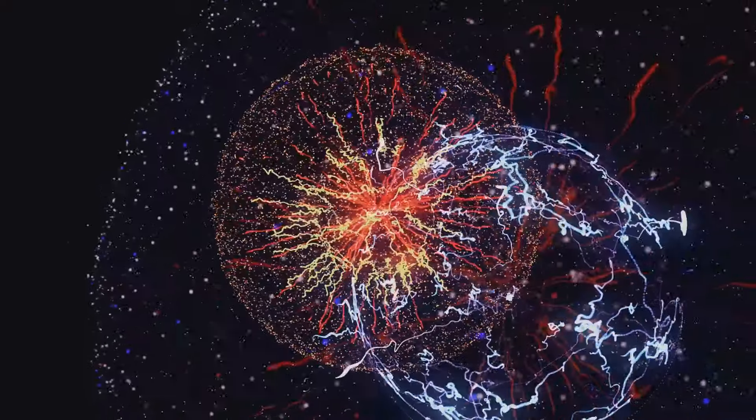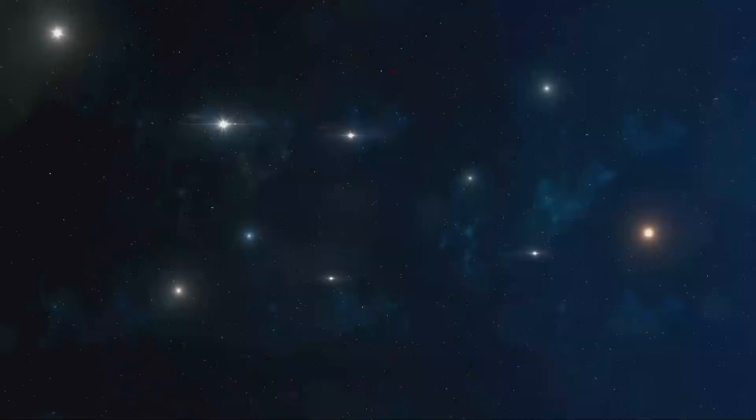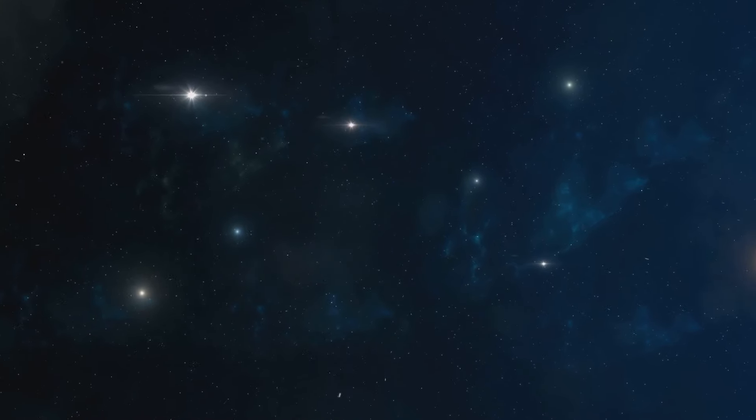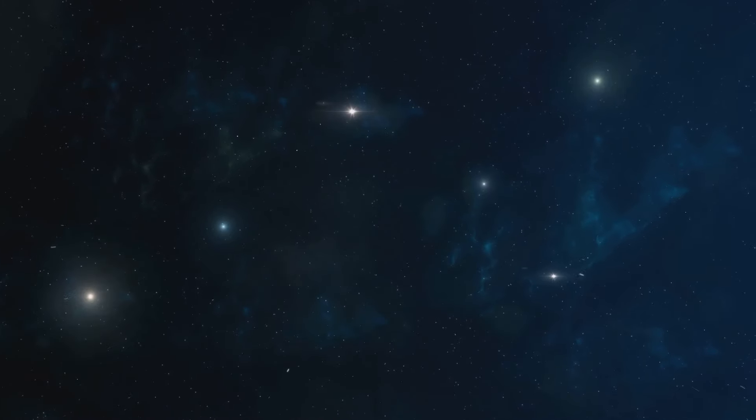Now, what does this mean for the fate of the universe? Well, the presence of dark energy suggests a future where galaxies drift farther and farther away from each other. Eventually, they could become so isolated that the night sky we know, filled with countless stars, might one day be empty. Dark energy, a force so powerful it overcomes gravity, pushing galaxies apart.